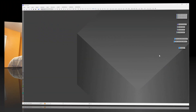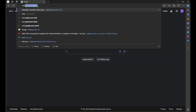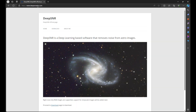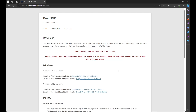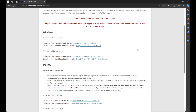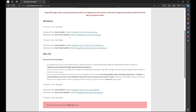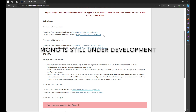To download Deep SNR and install it into PixInsight, go to your favorite web browser and navigate to www.deepsnrastro.com. Click Download and you'll see Deep SNR works with three operating systems: Windows, Mac OS, and Linux. You'll also see options for PixInsight versions 1.8.9-1 and lower, or 1.8.9-2 and higher. Additionally, choose whether you have Starnet or not — if you're unsure, download the 'do not have Starnet' version.